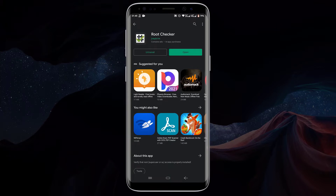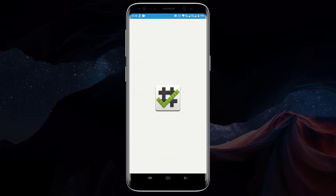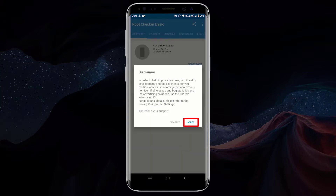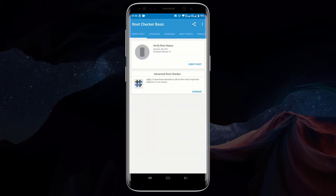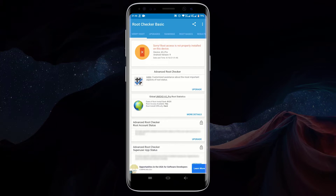After installing Root Checker, click on open. After opening Root Checker, click on agree. Now click on get started. To check whether your device is rooted, click on verify root. As you can see, it says sorry, root access is not properly installed on this device. This means my device is not rooted.